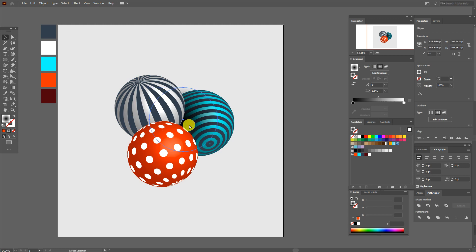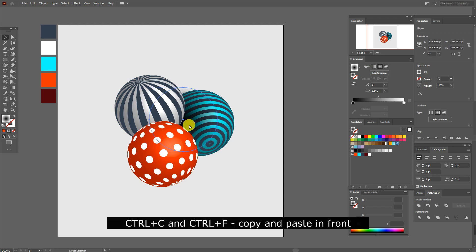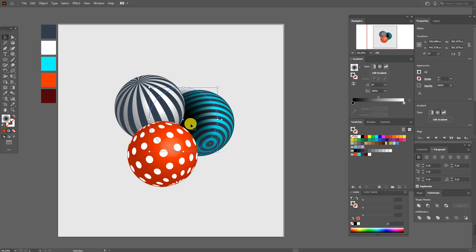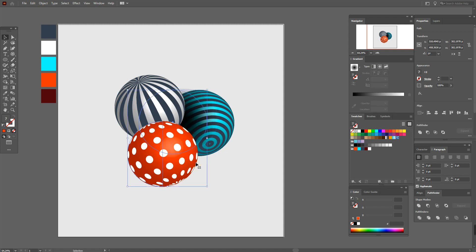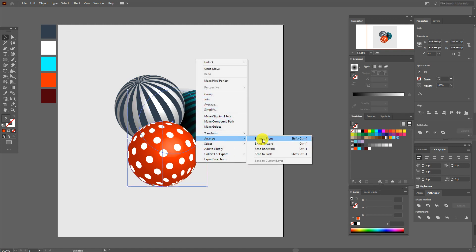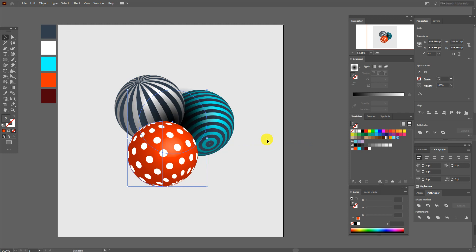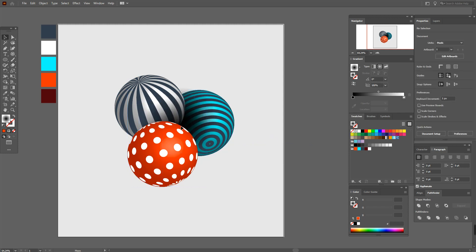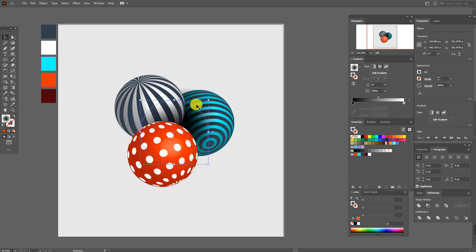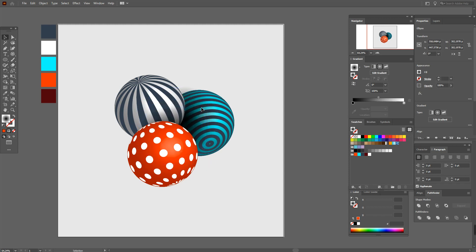Now copy and paste the shadow. Move it a little here and select the red shape and the shadow and bring to front. And the same, move the shadow like this.